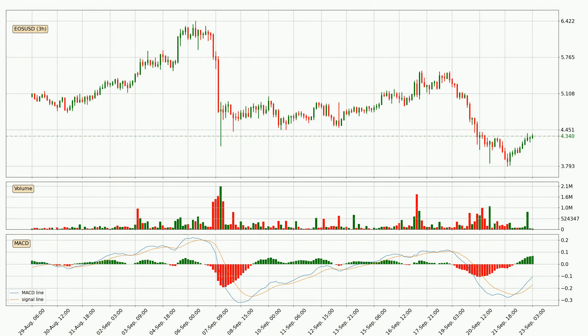In general, the larger timeframes have a greater impact on the price, so please remember that when we display different timeframes with different indicators. Also, the shorter timeframes are only representative for short-term trading.